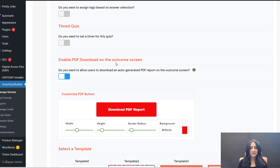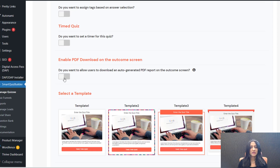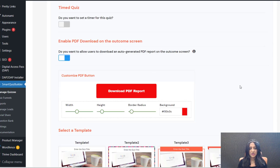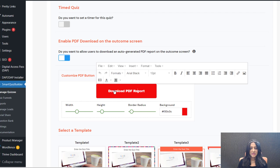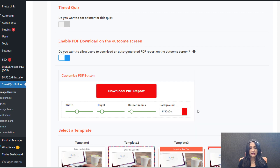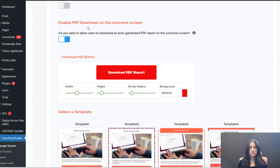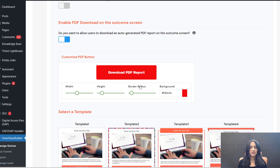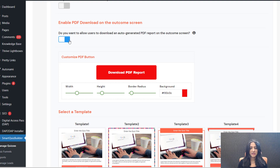Make sure to go down and enable PDF download on the outcome screen — this needs to be enabled for this to work. By default it's off, so make sure to turn this on. Then you can customize the text, color, width, and height of the button. This is step number one: if you want to allow users to download a PDF, first thing you have to do is enable it in the display settings tab of your quiz, whether it's existing or new.